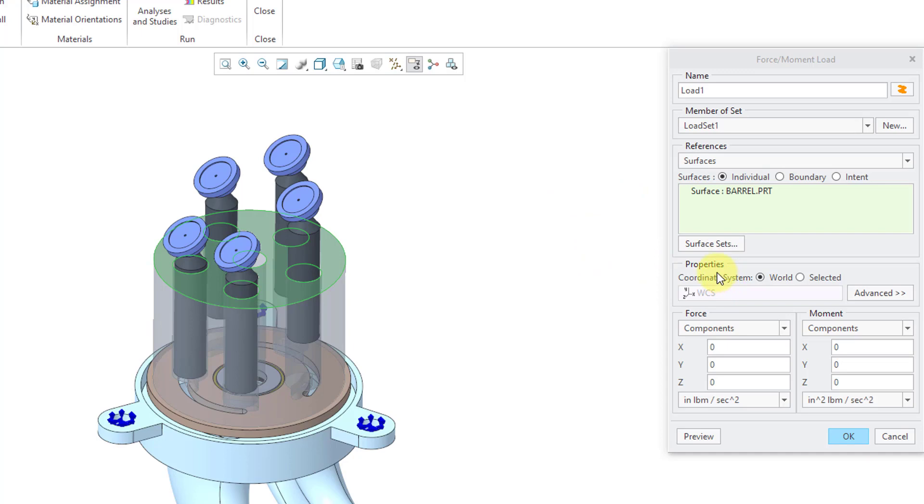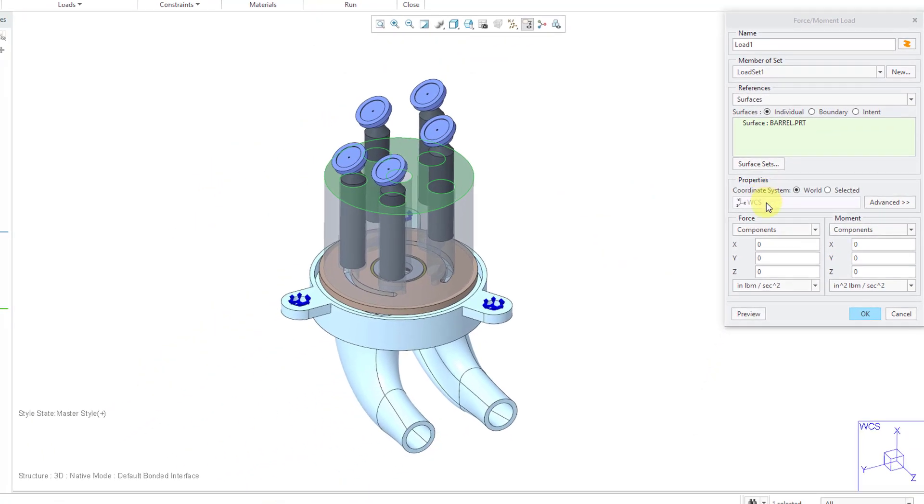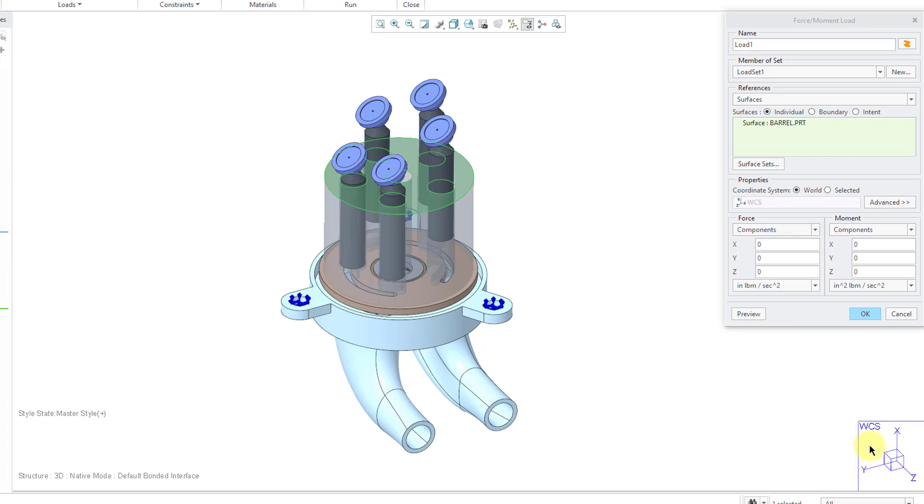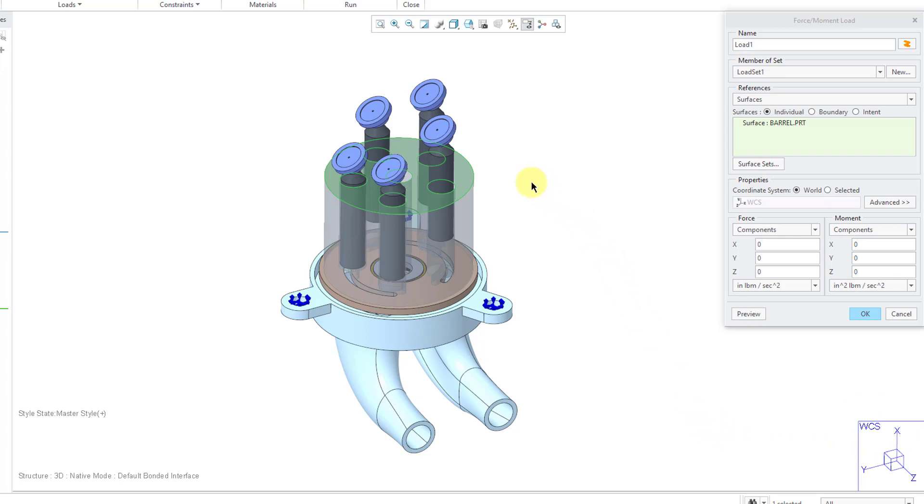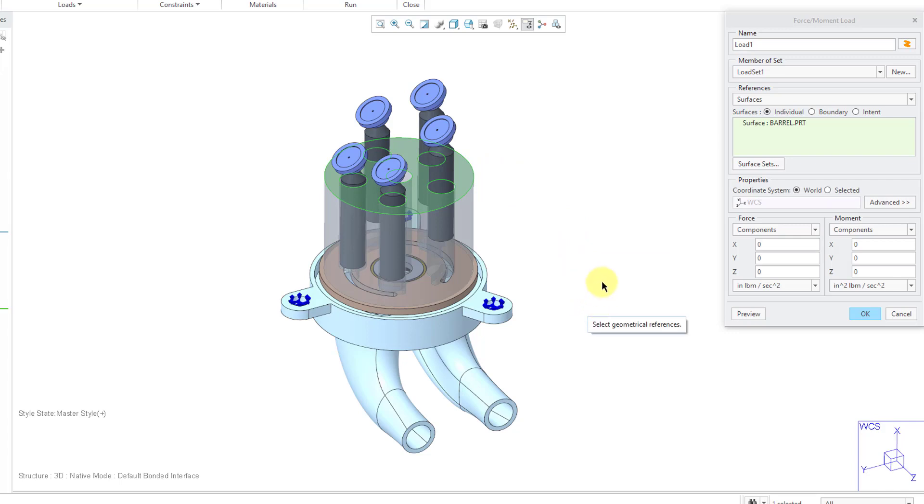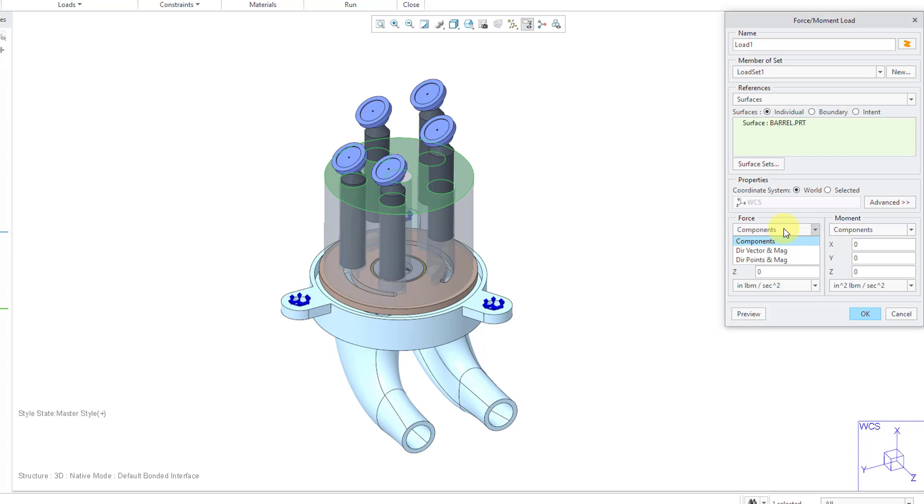Next up we have the properties. By default, it is defining the load in what's called the WCS or the world coordinate system. You can see an indication in the lower right hand corner of the orientation of that coordinate system. So for example, if I wanted to apply a load downwards onto that surface, I would use a negative value. Speaking of defining the load, here we have a drop down list where you can specify the components, the direction, vector, and magnitude, or use points to define the vector and then define the magnitude.